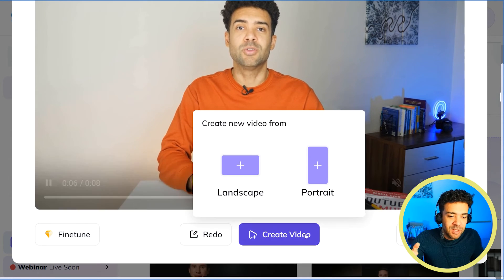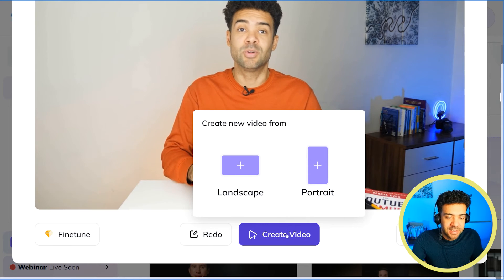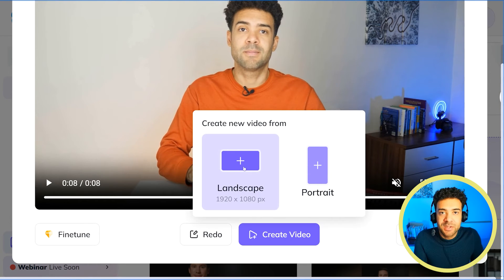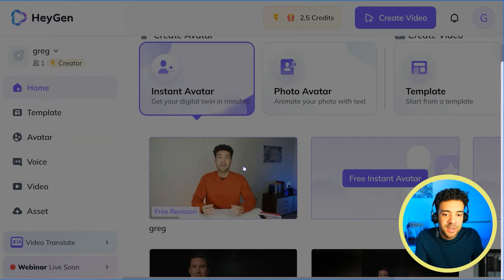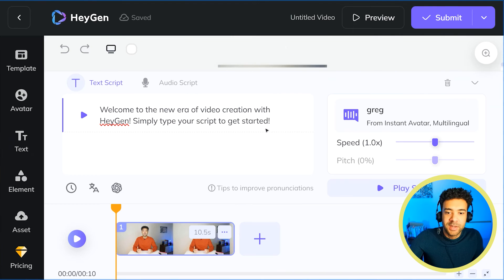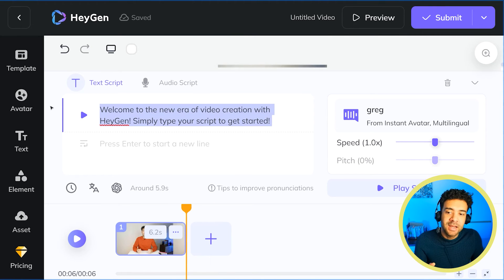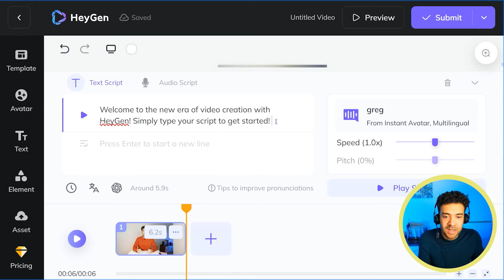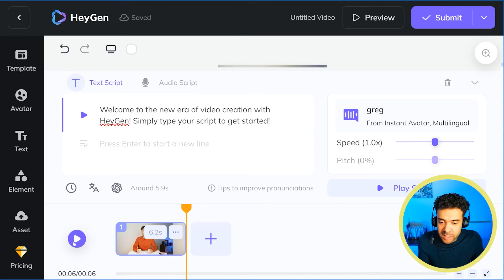At this point, the avatar will just be saying the default HeyGen script it's been fed. But to make your own video where it says whatever you want, just click Create Video down here. I choose landscape because I recorded my original video as a landscape video. You'll hit a screen where you can type in exactly what you want your AI influencer to say. There's text in there already that HeyGen has programmed your clone to say, so if you press play you'll be able to hear that.